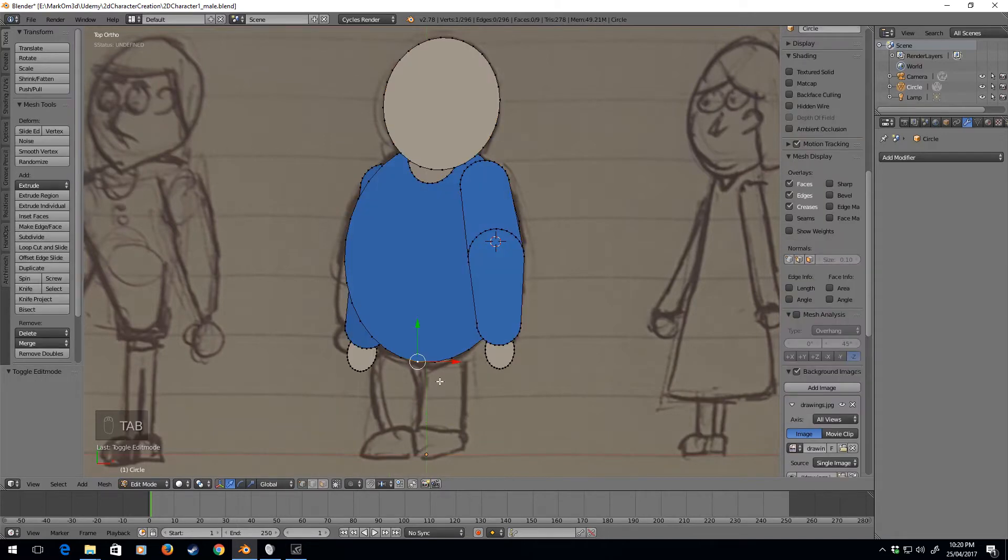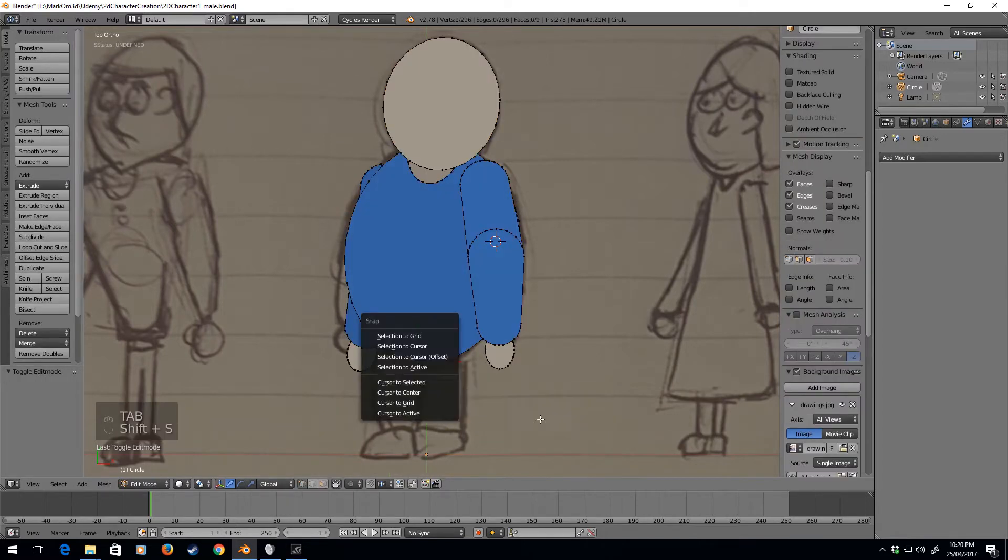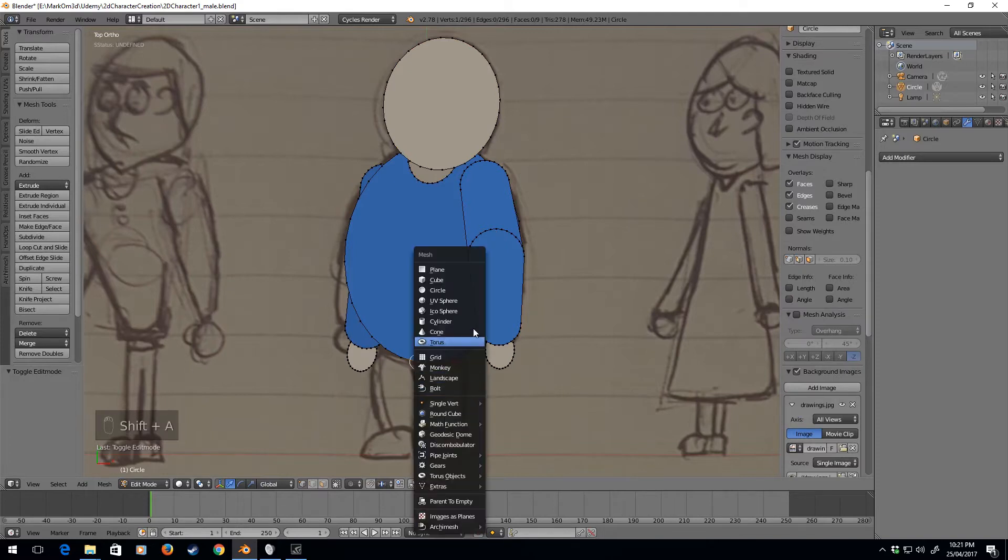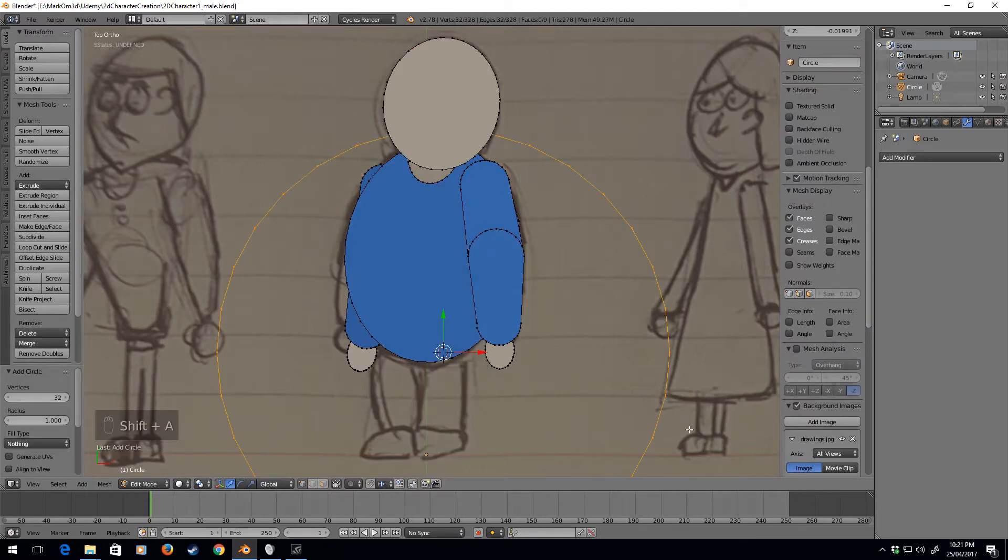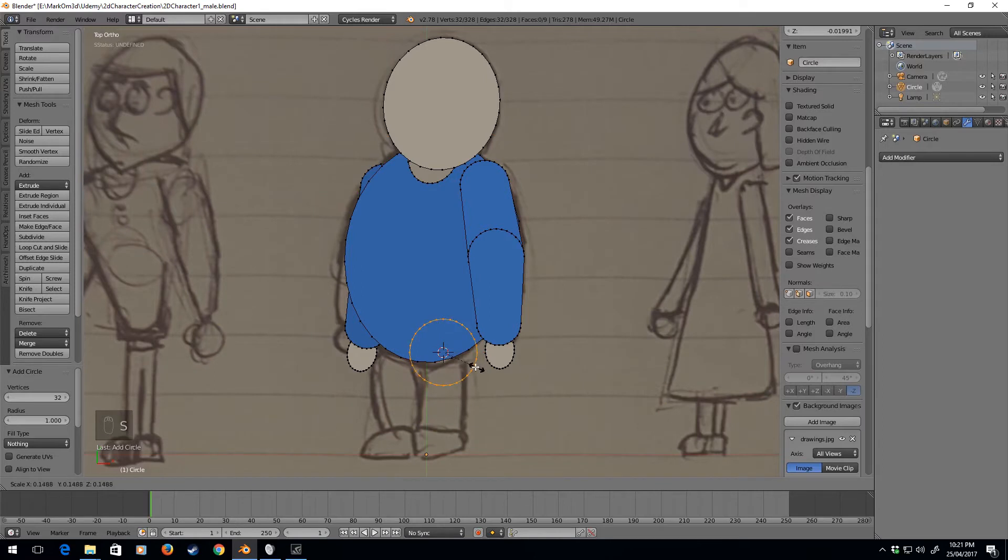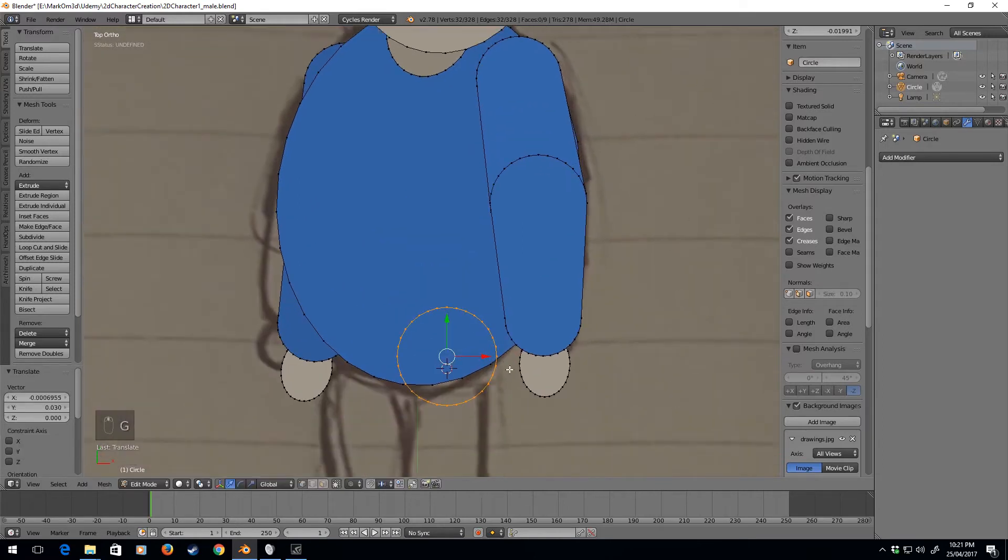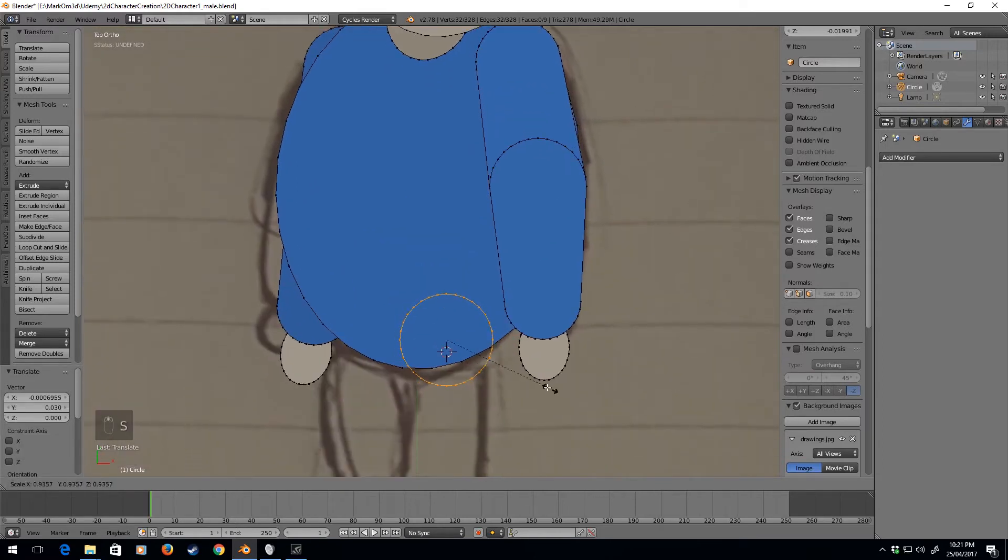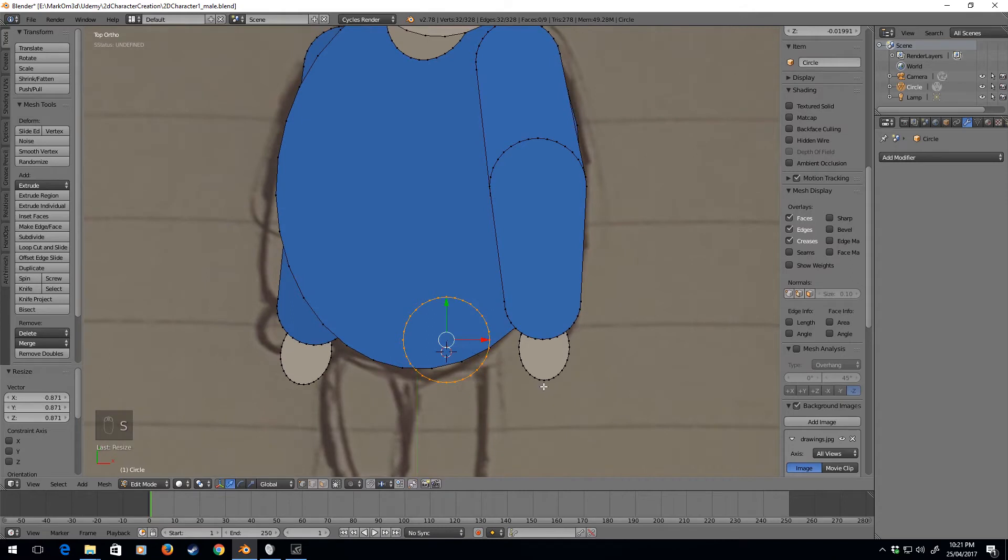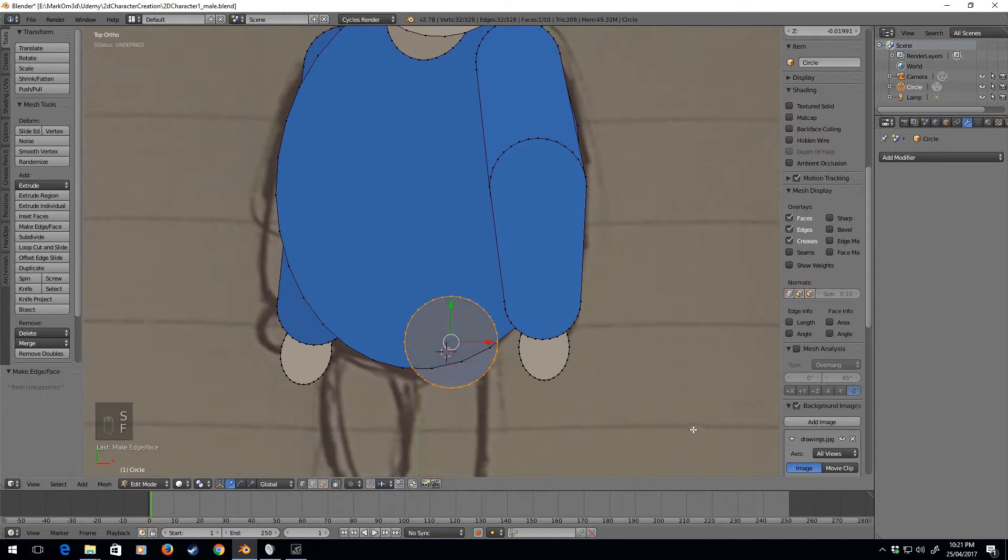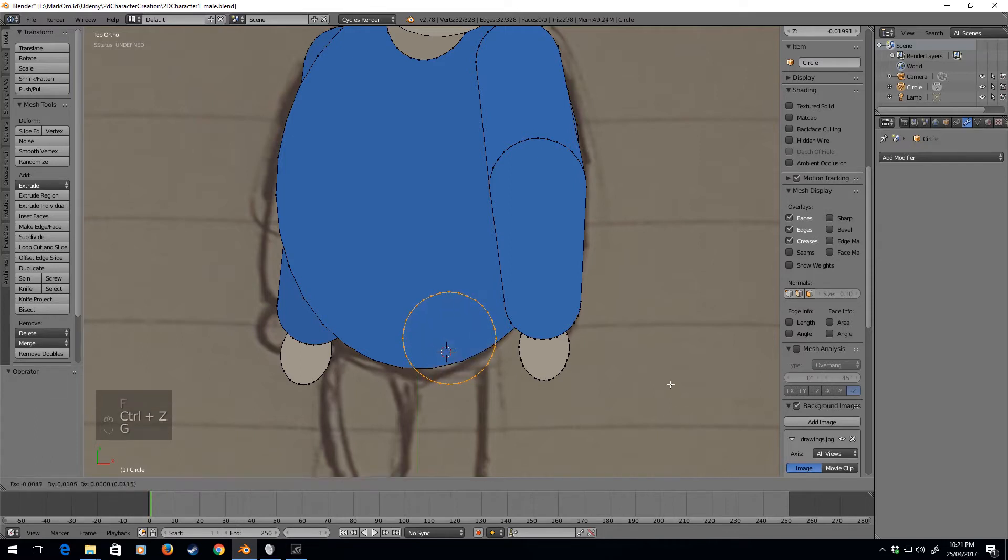So back into edit mode, I'm going to, let's just put the circle there. Shift A, circle, and now I want the top of the circle to be, oops, Control Z, G,